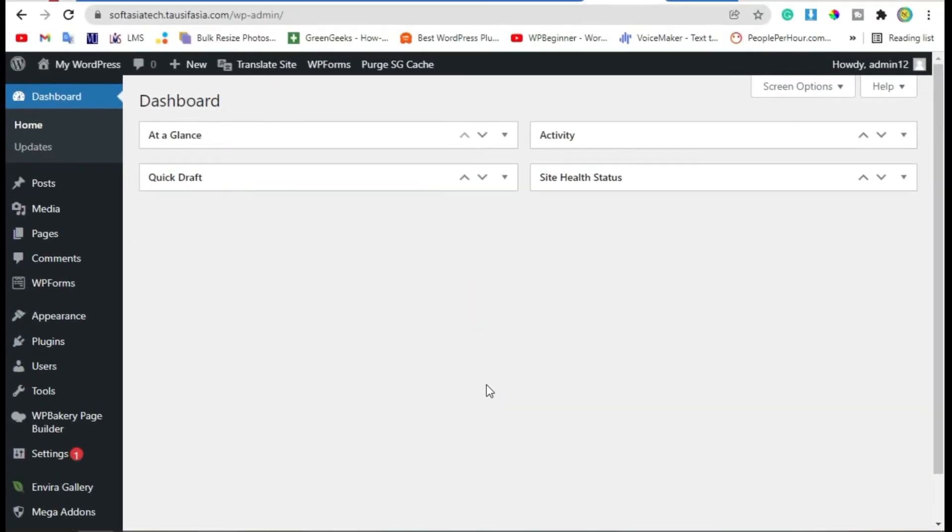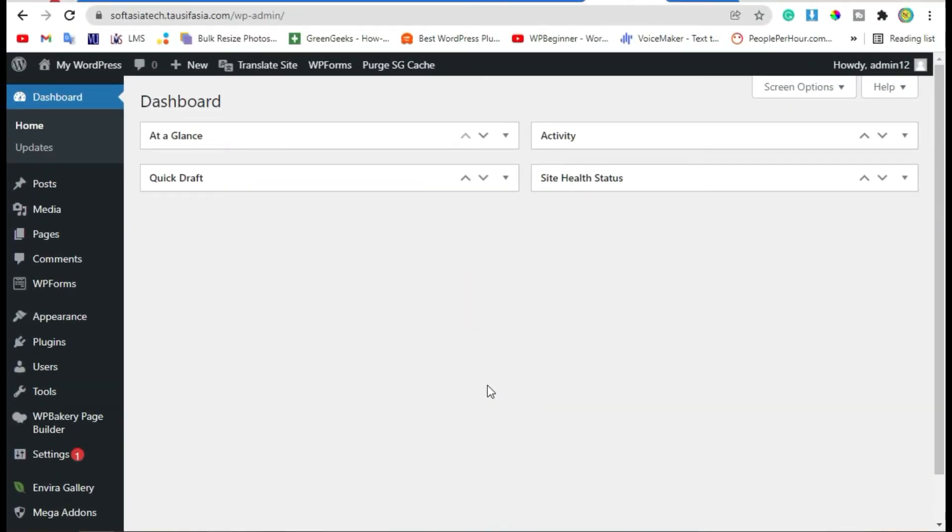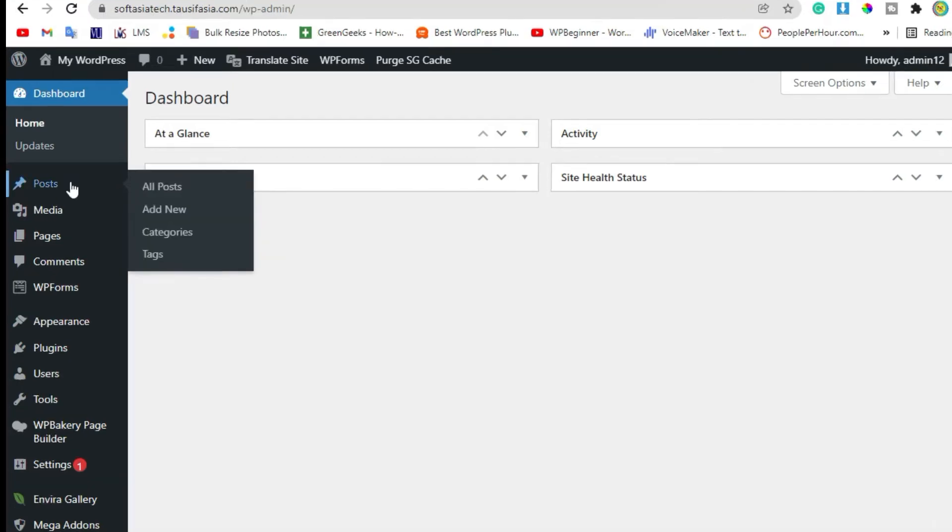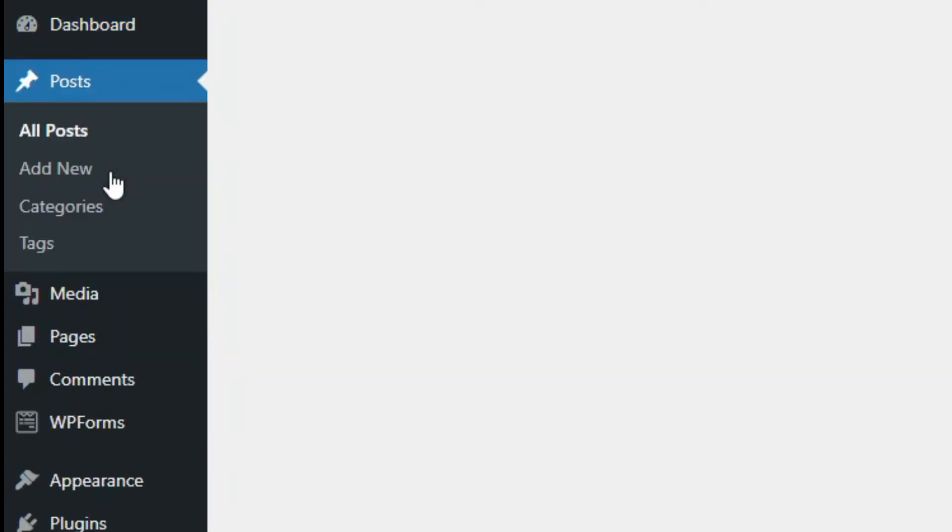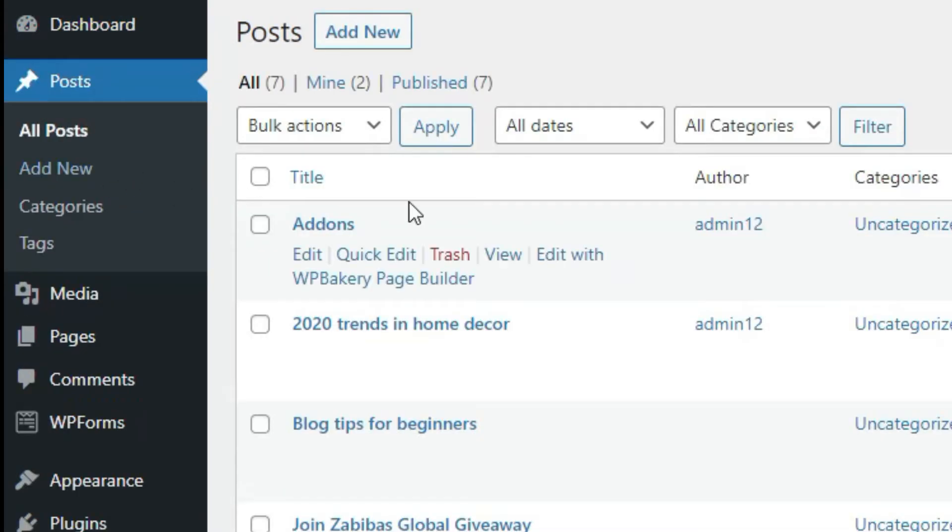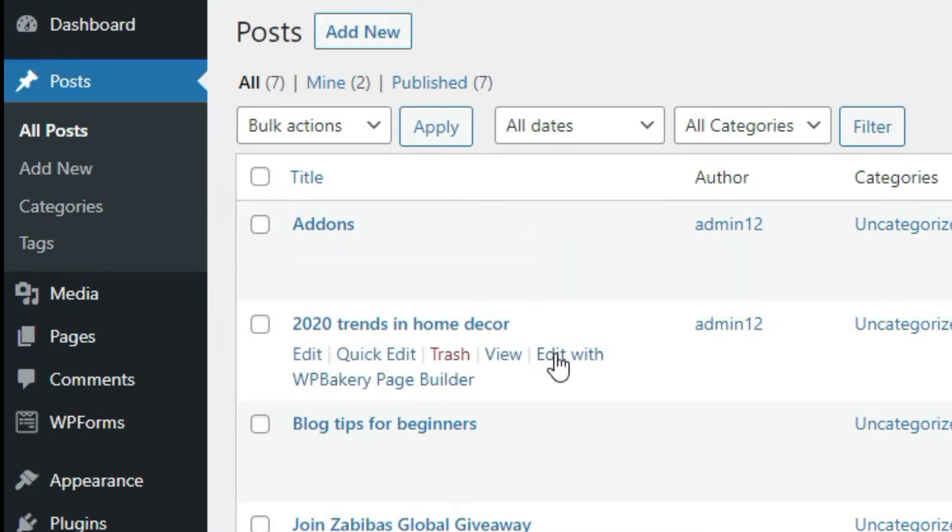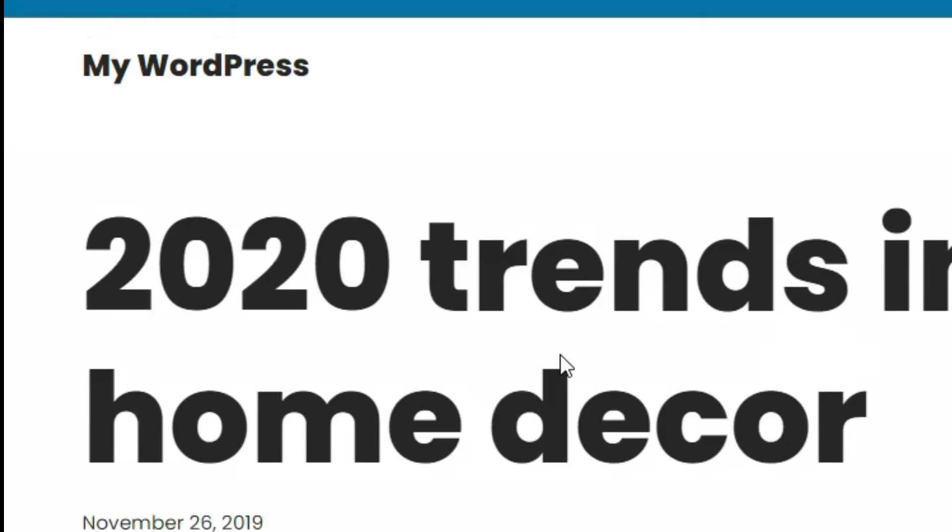Before continuing, please like, share, and subscribe our channel for more amazing videos. Now go to Posts, select the post in which you want to add testimonials, and then click on Edit with WP Bakery Page Builder. Now click on backend editor.